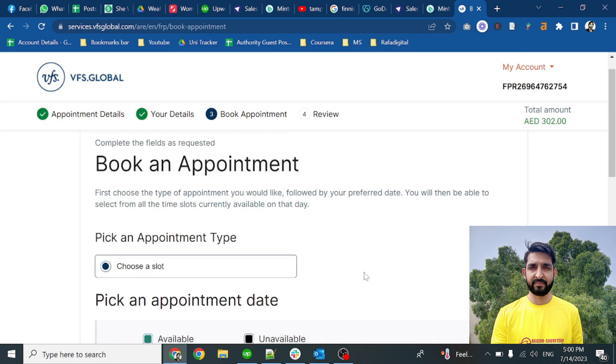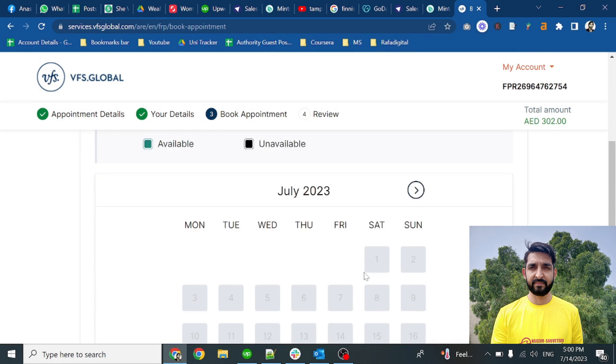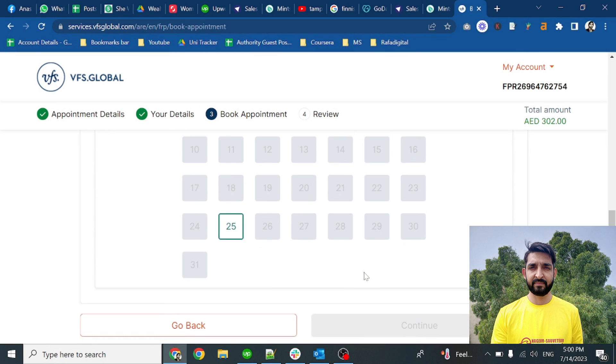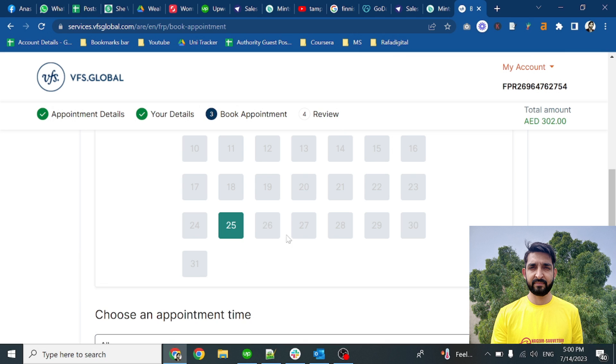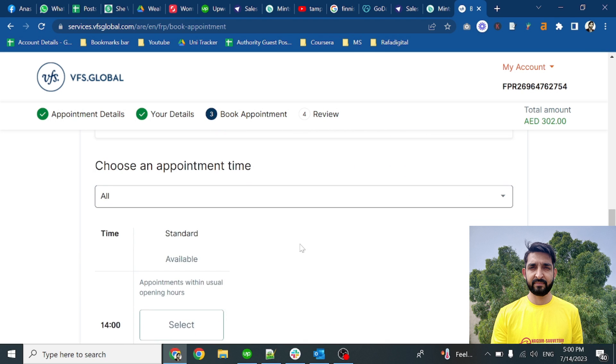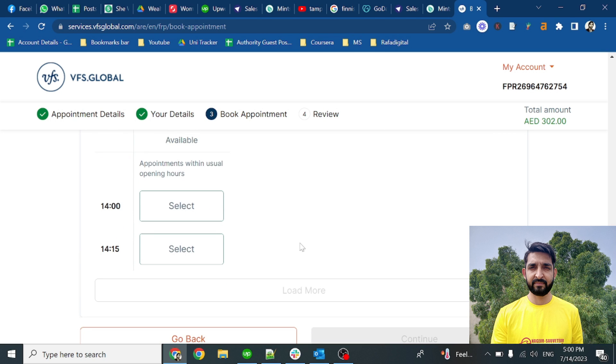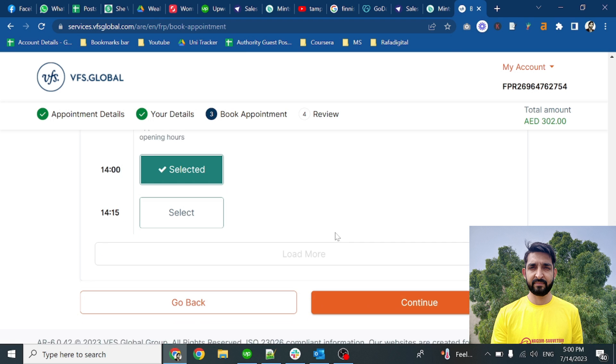Here you will pick up an appointment. Currently there is only one day available on the 25th. Select that and you will see the time zones available. Two slots are available. Select any of these and then click on the continue button.